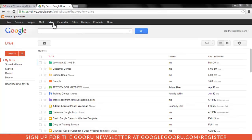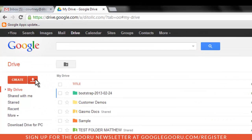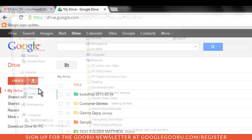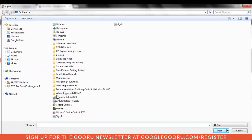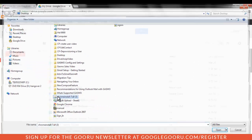Lastly, we mentioned in a previous video that you are unable to send EXE files using Outlook with GASMO, because this is prohibited in Gmail. If you need to send an EXE, any other restricted file, or a very large attachment of 25 megabytes or more, we recommend using Google Drive. Upload the file from your computer to Google Drive, then share with the intended recipient.